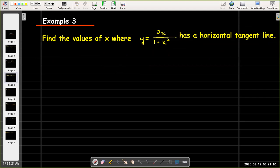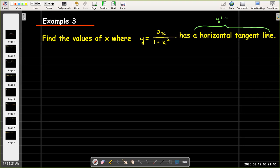So here's an example: we want to find the values of x where y equals 2x over quantity 1 plus x squared has a horizontal tangent line. Horizontal lines have a slope of 0, so I want to find x where y prime equals 0. My strategy will be: find y prime, set it equal to 0, solve for x.